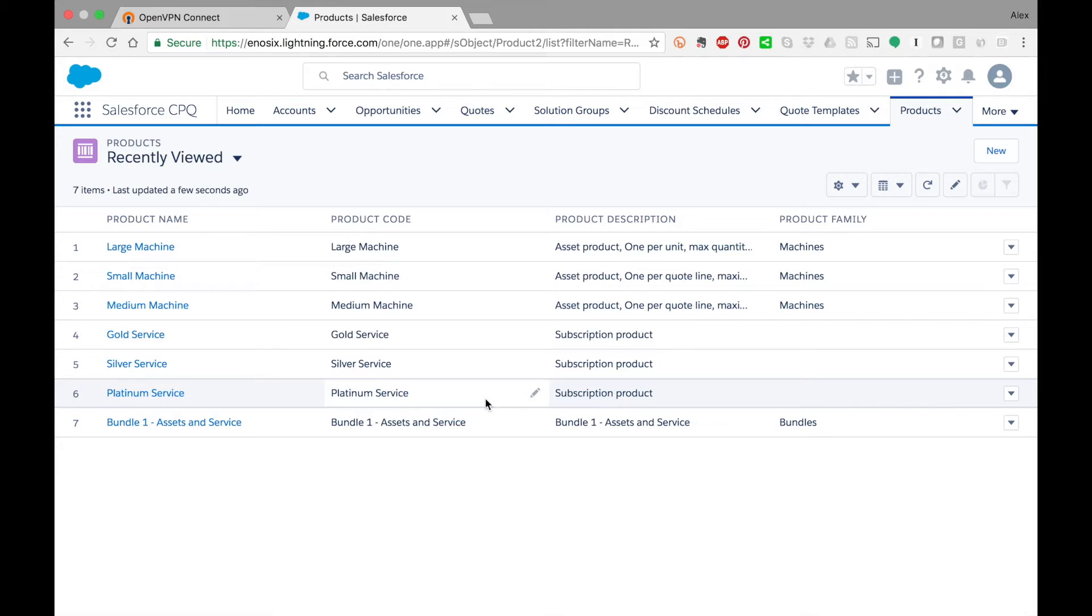The Enosix SAP pricing plugin allows you to leverage your existing SAP pricing logic and inject real-time pricing from SAP into your Salesforce CPQ process without any middleware or complex development.